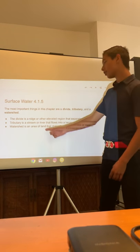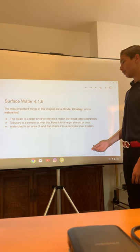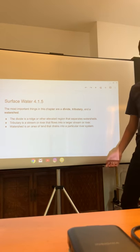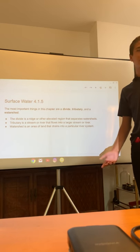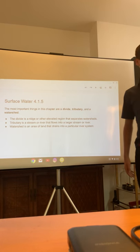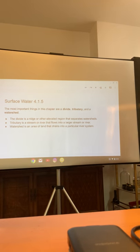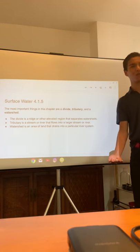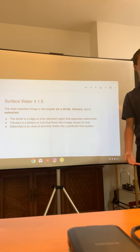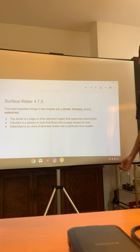A watershed is an area of land that drains into a particular river system. For instance, I have a deck right here, and the deck has a bunch of water coming from it because there's a bunch of rain going on. On the lower bottom of that is the ground, and that water is seeping into the ground — that's kind of what's happening with a watershed.